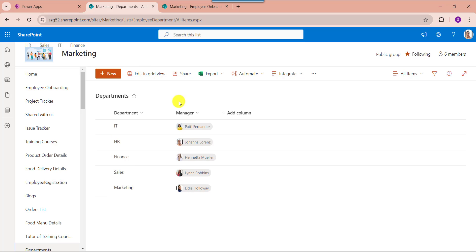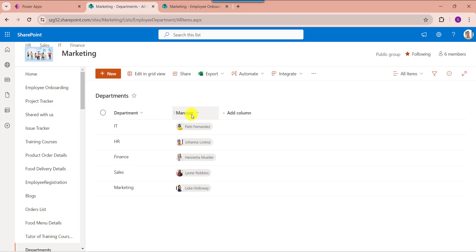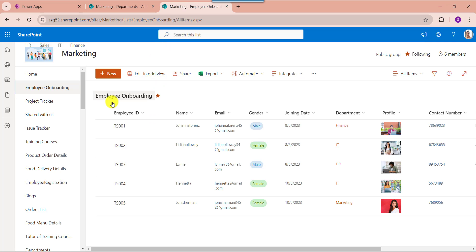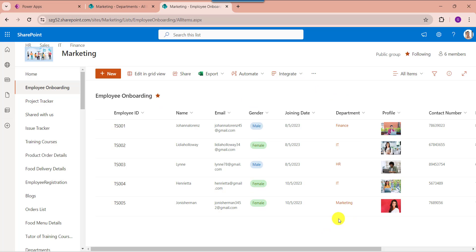Here you can see, this is my SharePoint source list like Departments. Inside this, I have added two columns like Department and Manager. And this is my destination list like Employee Onboarding. Here I am adding the lookup column like Department. Now I will display these records on a PowerApps Gallery control and filter the gallery by this lookup column.